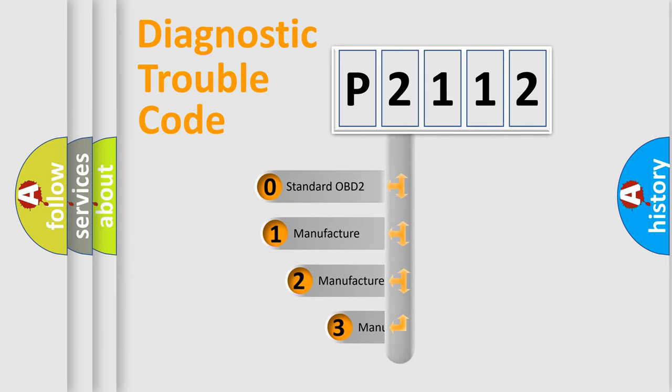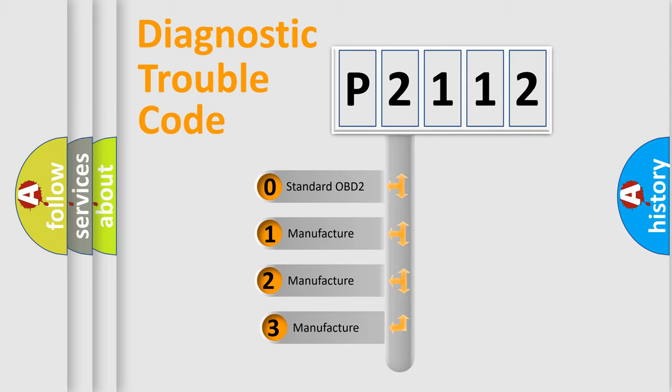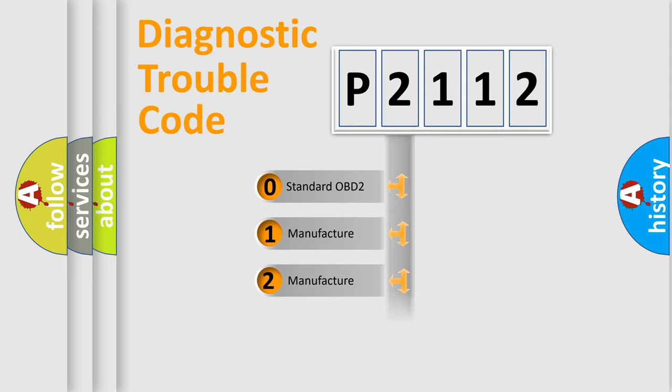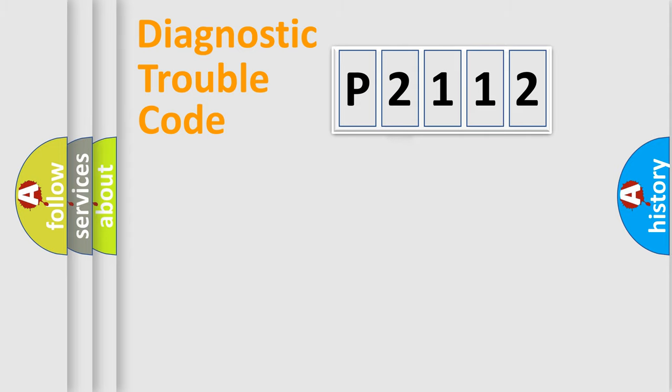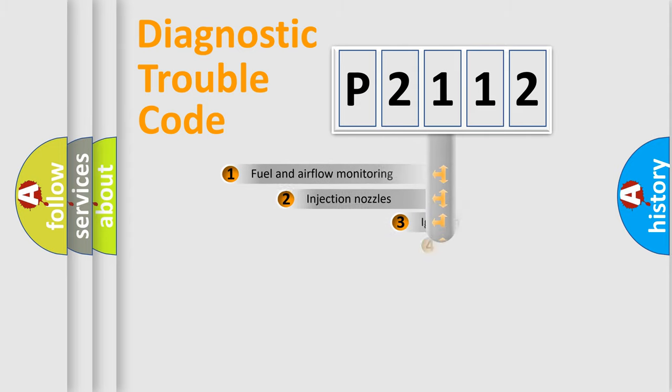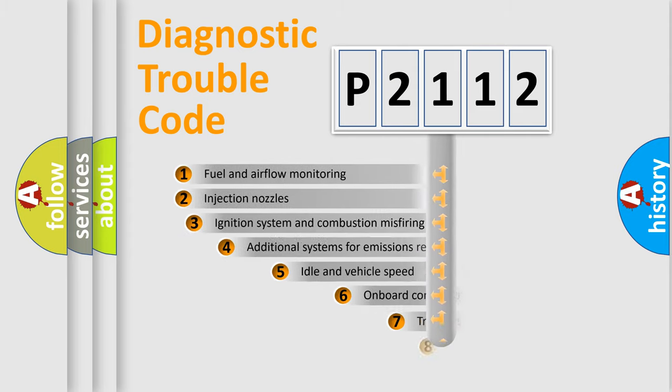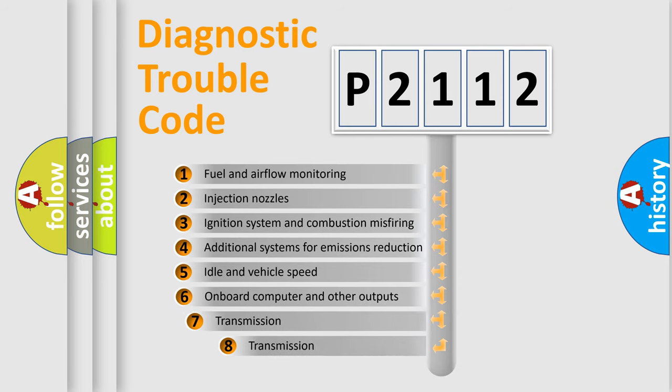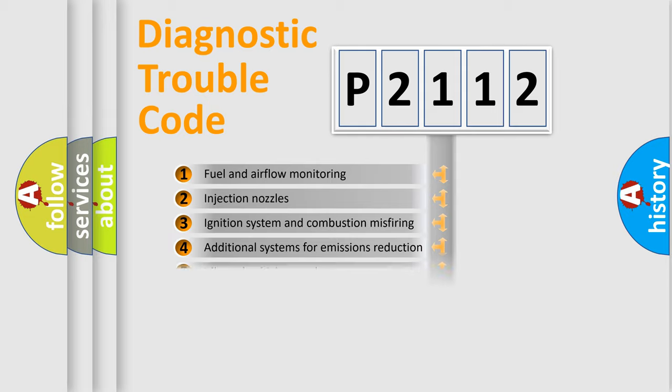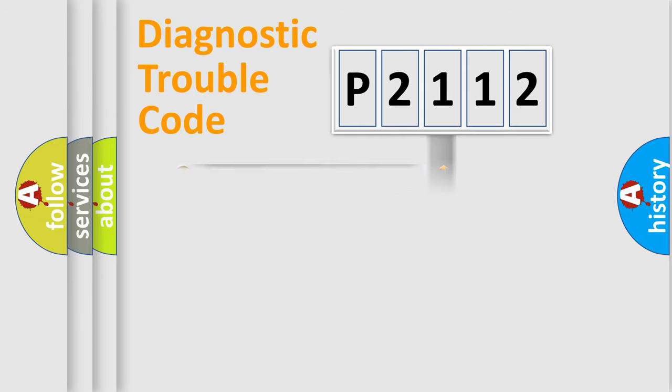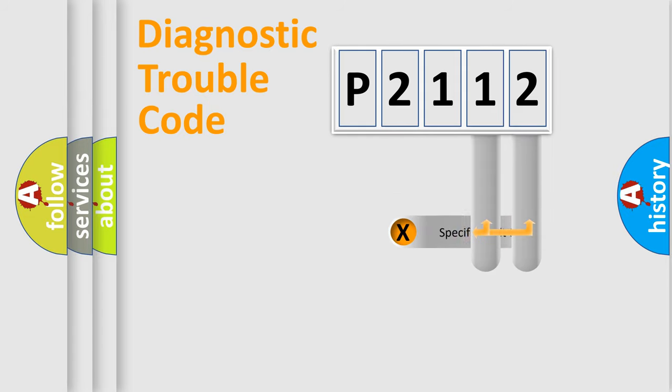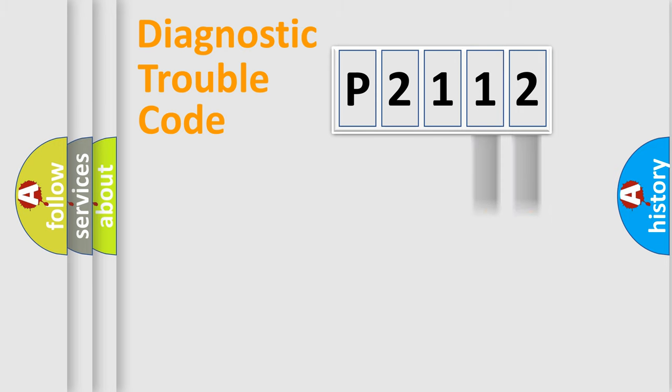If the second character is expressed as zero, it is a standardized error. In the case of numbers 1, 2, or 3, it is a manufacturer-specific error. The third character specifies a subset of errors. The distribution shown is valid only for the standardized DTC code. Only the last two characters define the specific fault of the group.